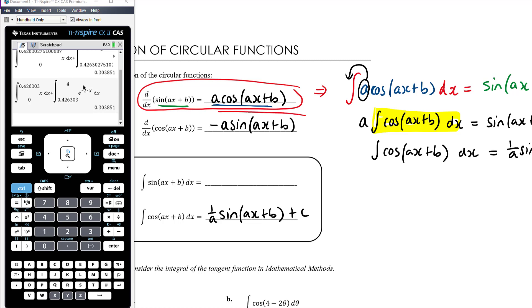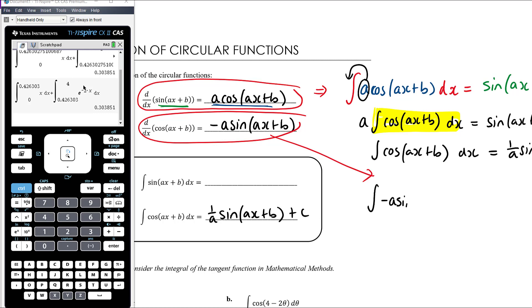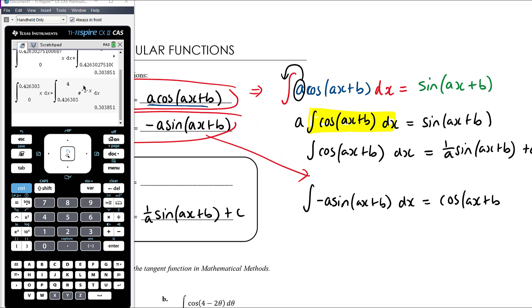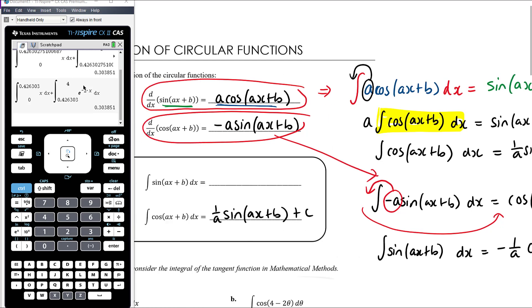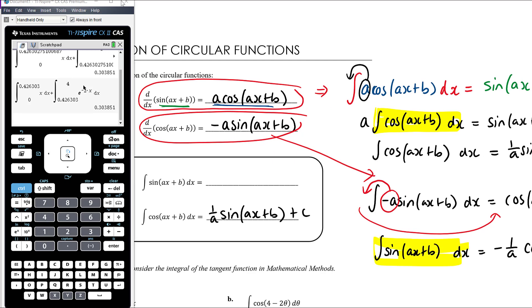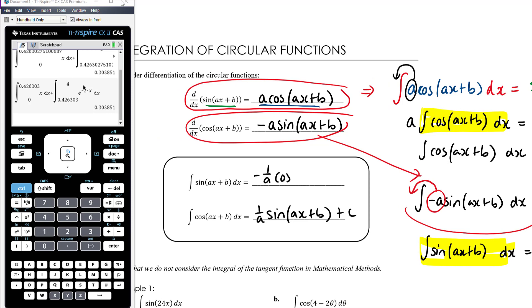So the antiderivative of cos is 1/a times sine of ax plus b plus C. Then reversing the cosine differentiation rule: the derivative of cos of ax plus b is negative a times sine of ax plus b, so the antiderivative of negative a times sine of ax plus b equals cos of ax plus b. Dividing by negative a, the integral of sine of ax plus b equals negative 1/a times cos of ax plus b. So antiderivative of sine is negative cos, antiderivative of cos is positive sine.